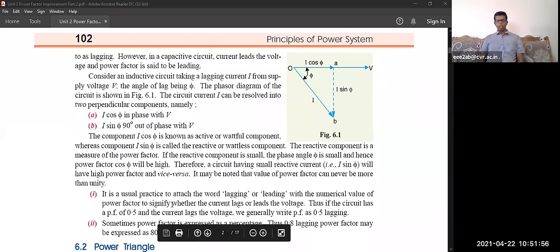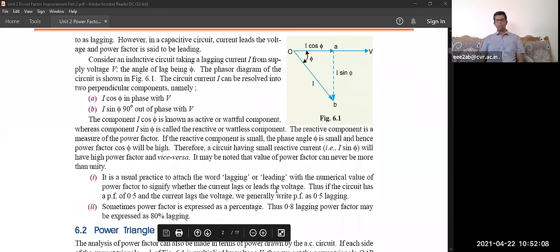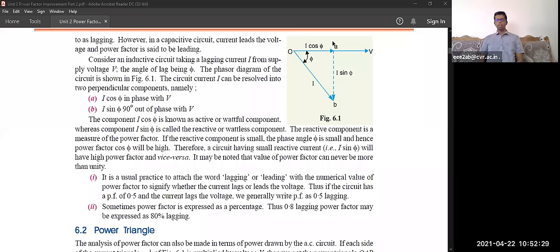In practice, we attach the word 'lagging' or 'leading' with the numerical value of power factor to signify whether the current lags or leads the voltage. If the circuit has a power factor of 0.5, we write it as 0.5 lagging. However, 0.5 is very undesirable. The acceptable limit is around 0.9 to 0.95. The power factor can lead slightly, going up to about 1.1 in theory, but practically it should not exceed 1.